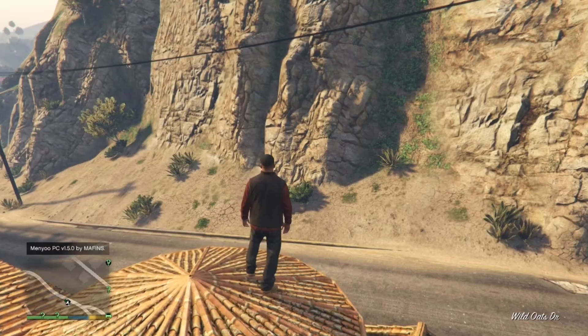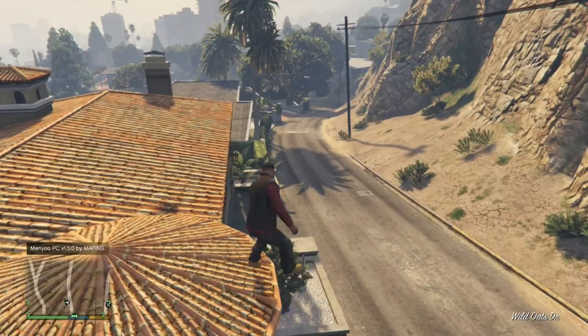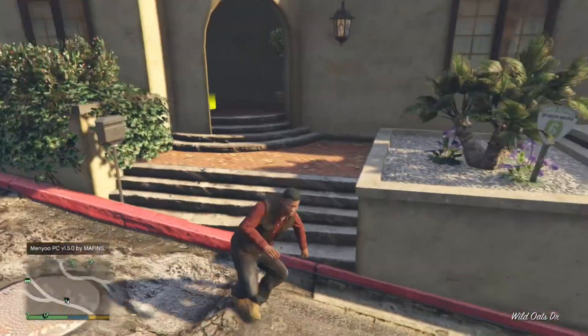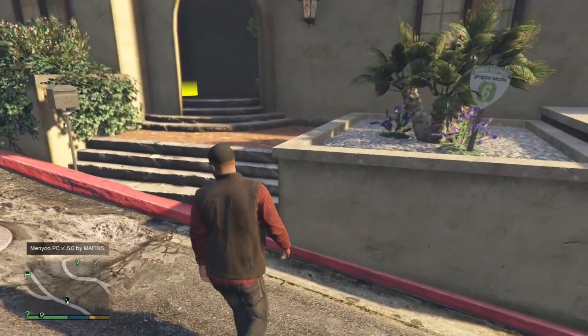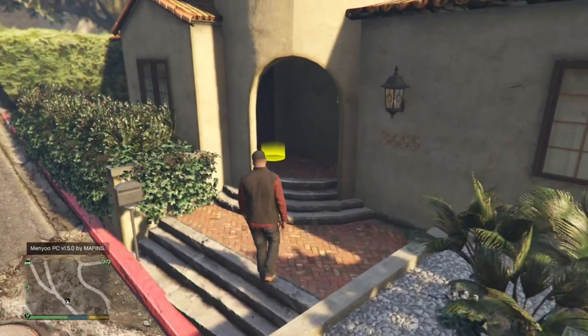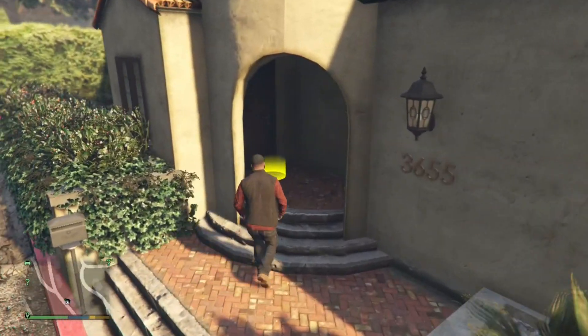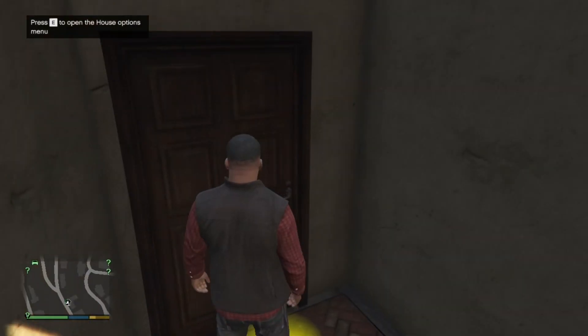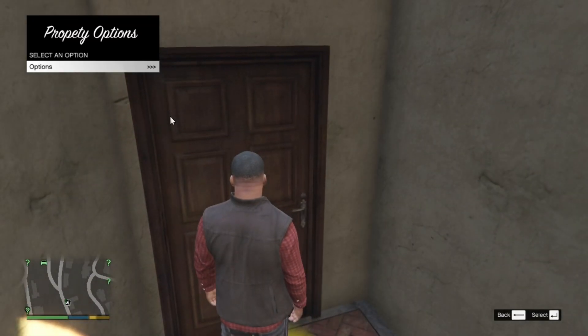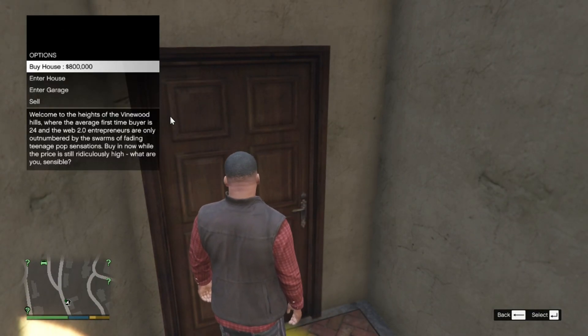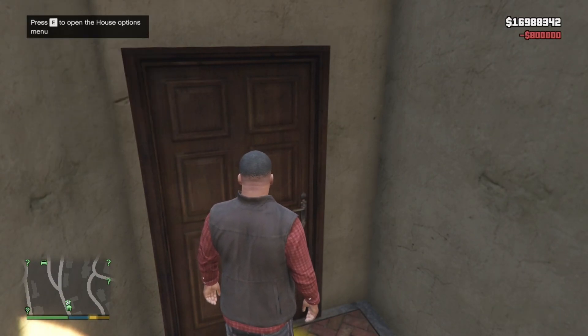Now we are at our safe house. Now when you go to your safe house you'll see a yellow marker. Go here. Press E. Go to options and now purchase the house. There you go. Press E again. Options. And enter the house.